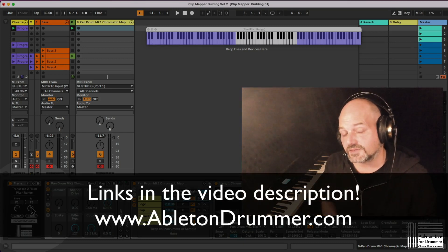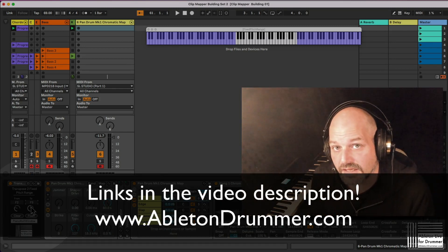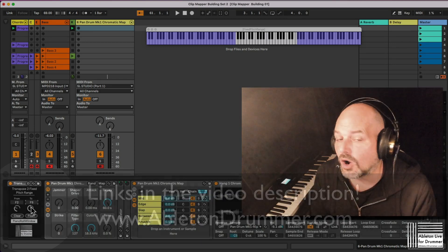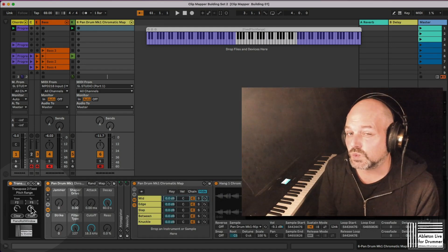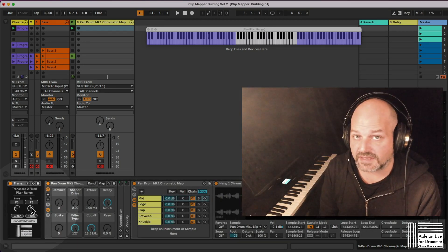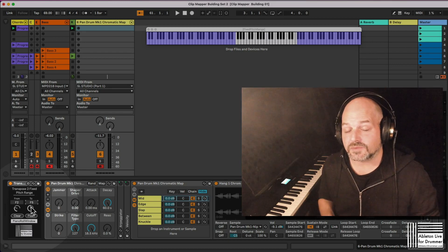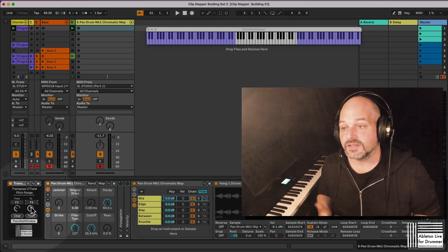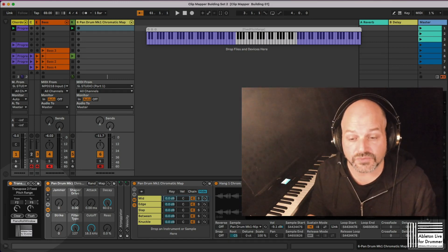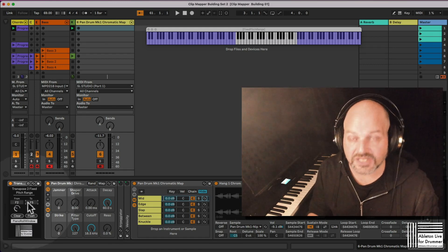So this is a Max for Live device. Max for Live is available in Ableton Live Suite already or can be bought as an add-on toward Ableton Live Standard. Links are in the video description below for my device here, the Transpose to Fixed Pitch Range.